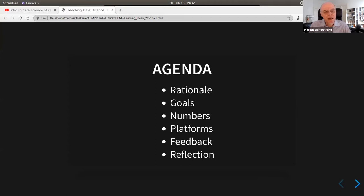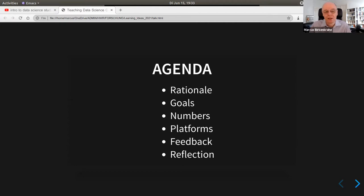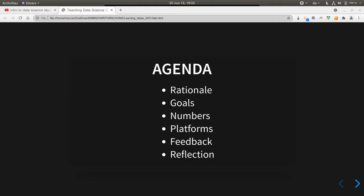Here's what this introductory course on data science is about. I'm going to talk about why data science, the goals, give you some numbers, talk about an essential part — the use of tools and platforms — give a short introduction on the feedback I received, and reflect on the issues and my learnings. Please feel free to interrupt anytime; put questions in the chat. There's also a pre-recorded version of an earlier form of this talk which Bruce can put in the chat as a URL.